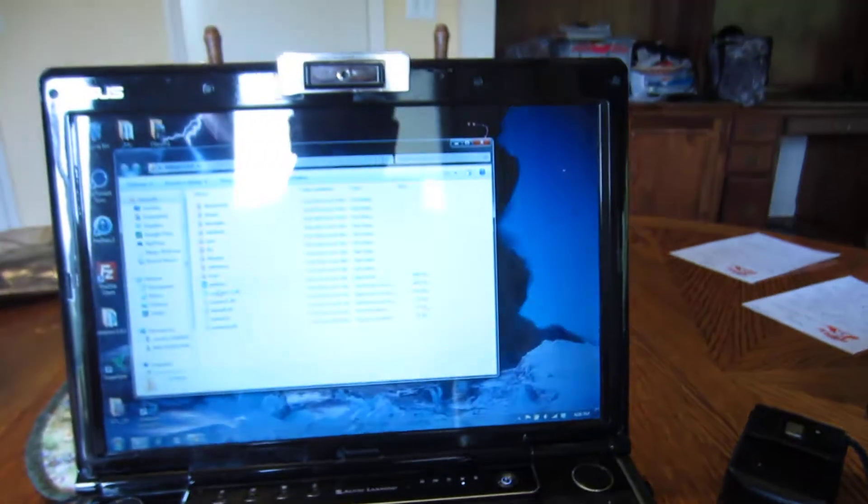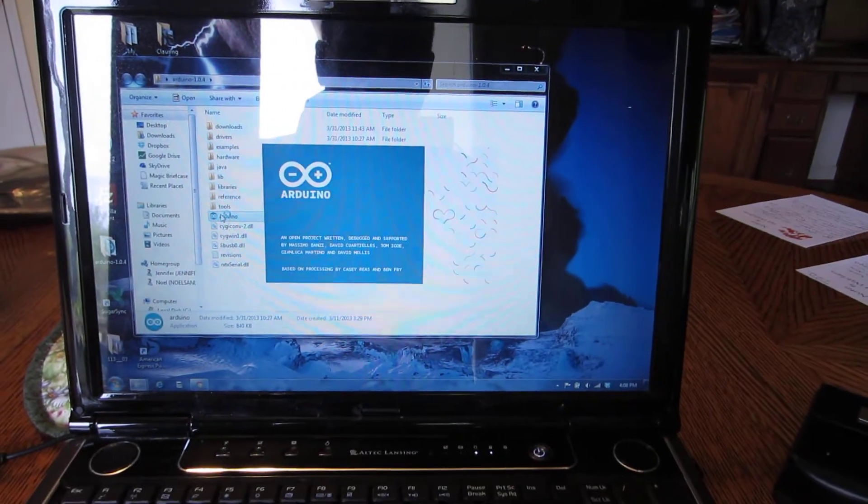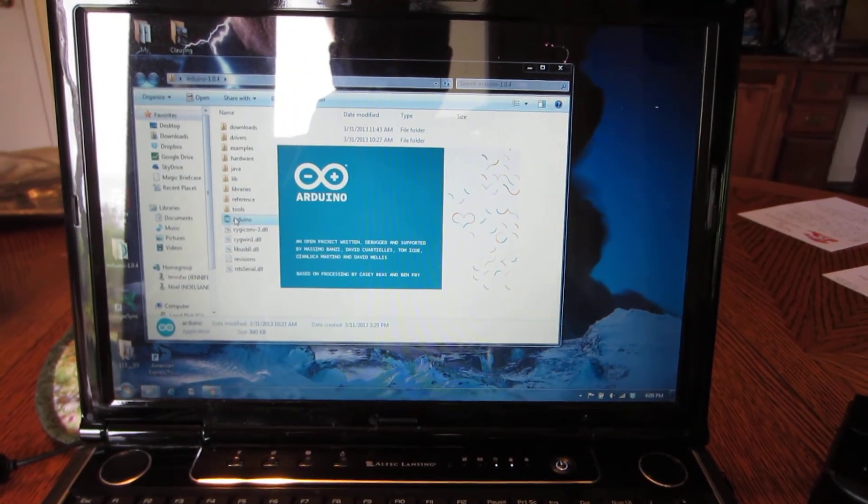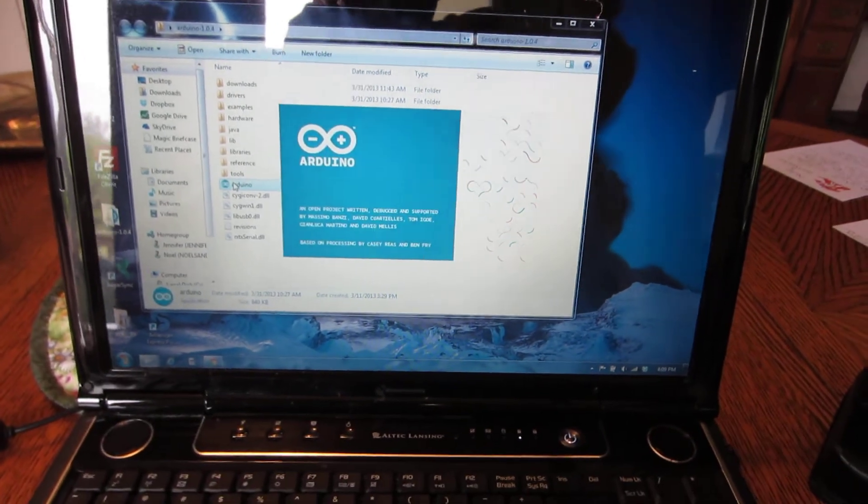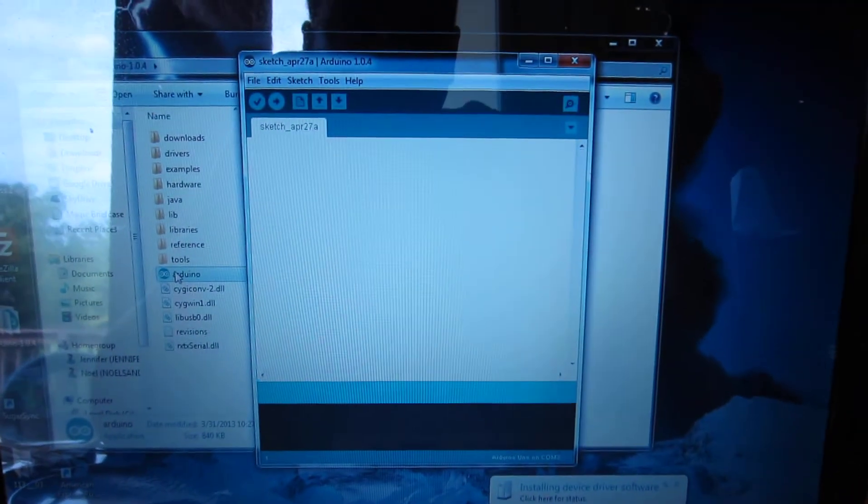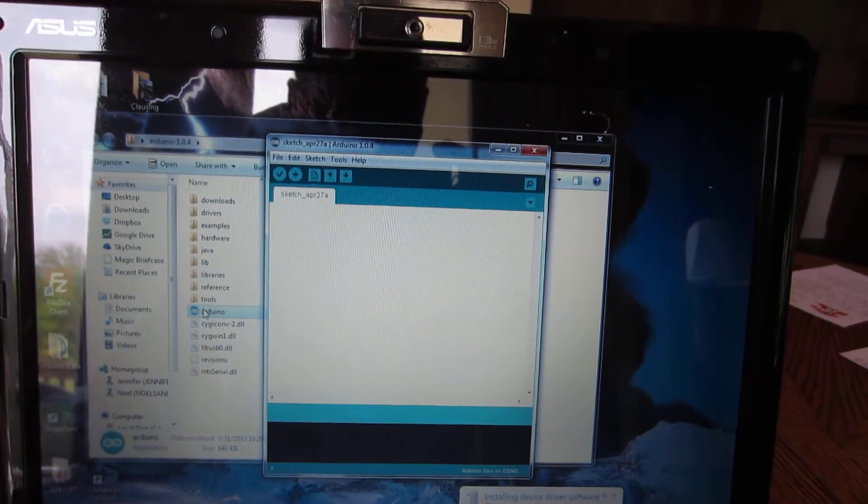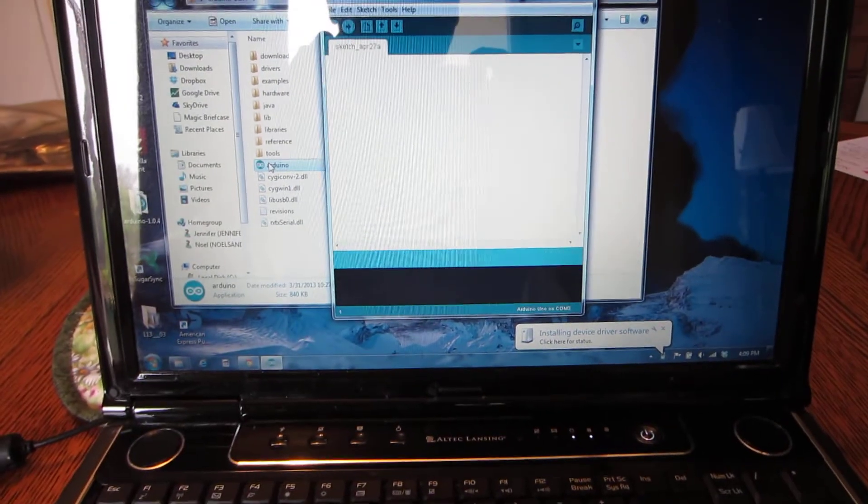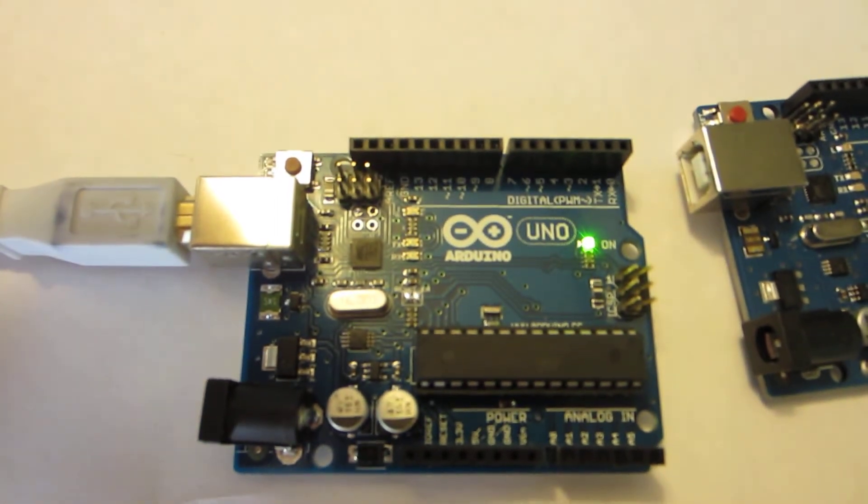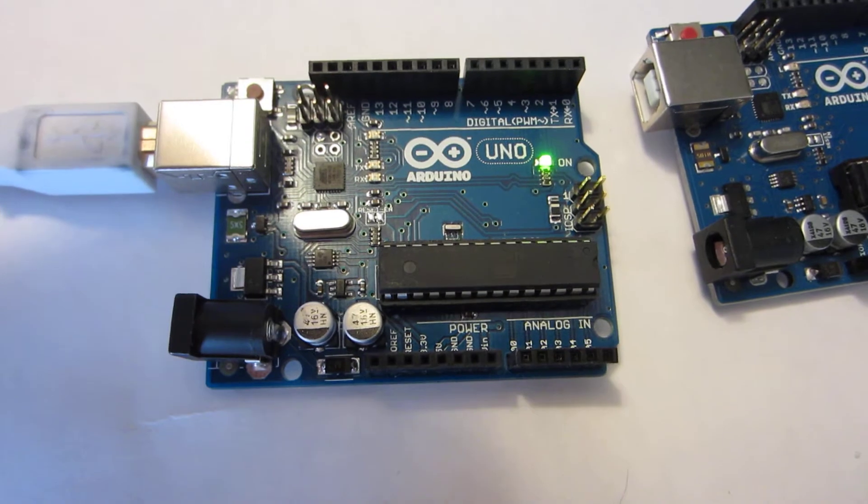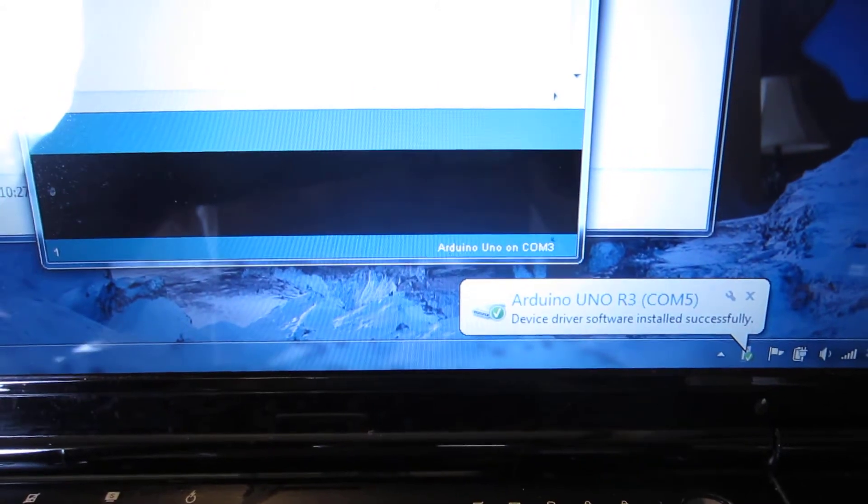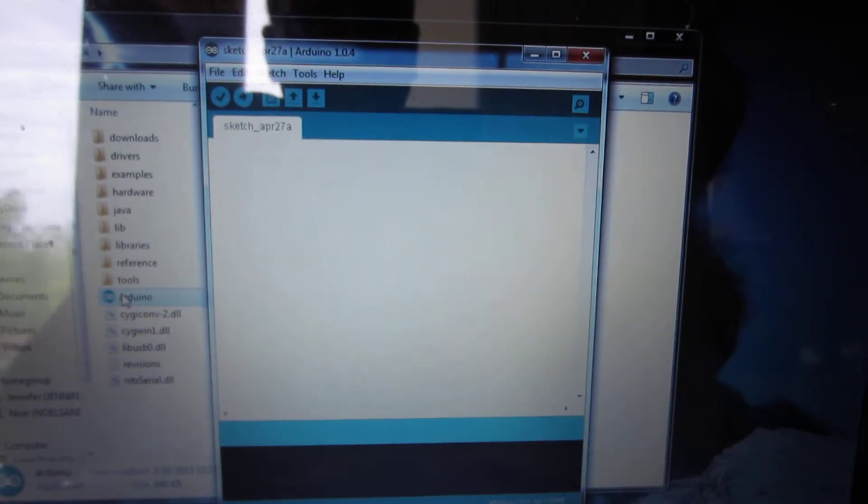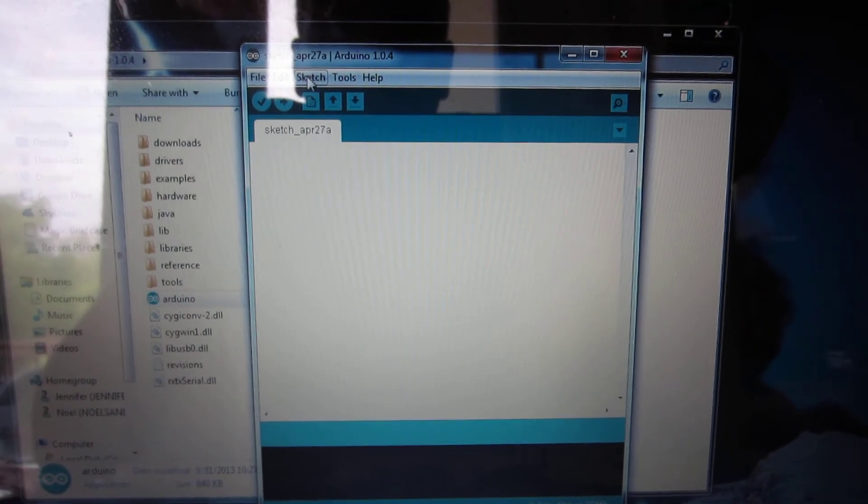I'm gonna open up the Arduino interface here. This is my first time testing this, so should be interesting. Alright, see what happens. Okay, installing device driver. It's blinking with an LED on, that's good.